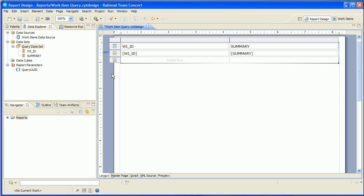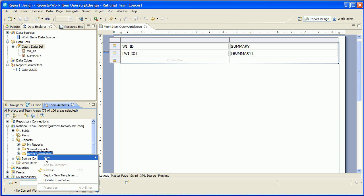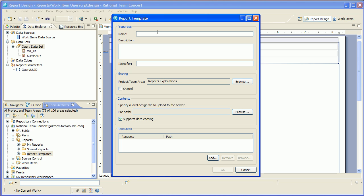So now I'm going to save this. That's it. We're basically done writing the report. So let's give it a try. So I'm going to switch over to the team artifacts view and I'm going to create a new report template. I'm going to call it work item query.